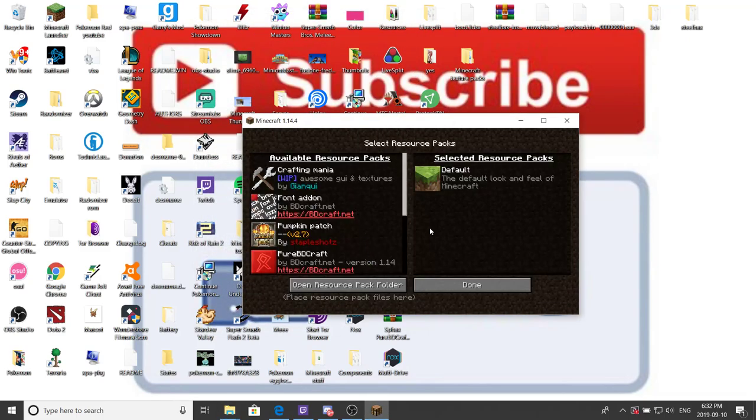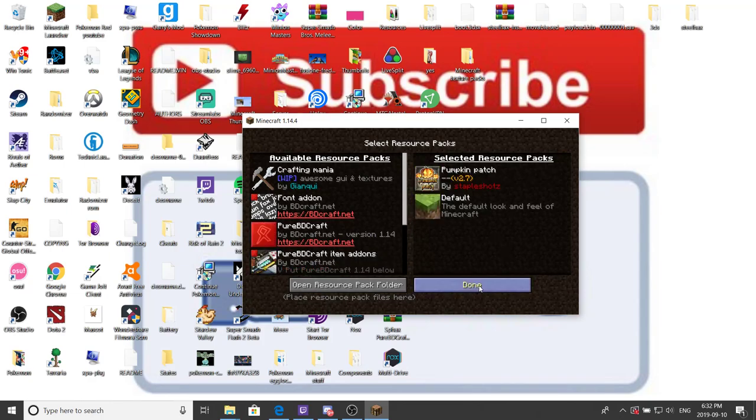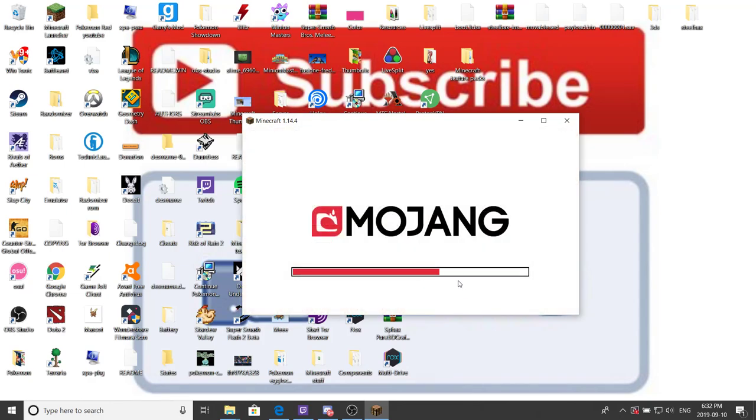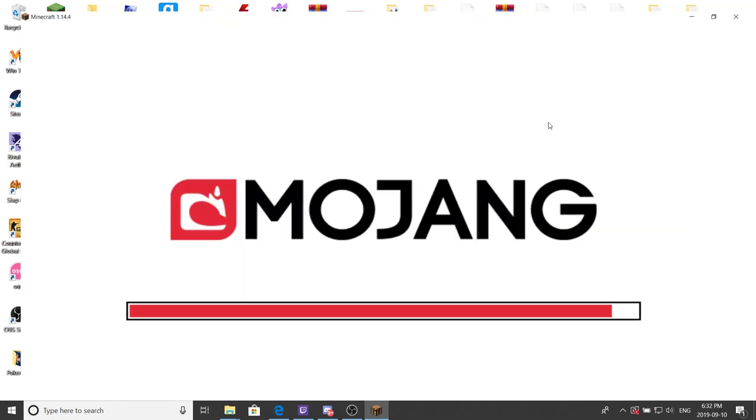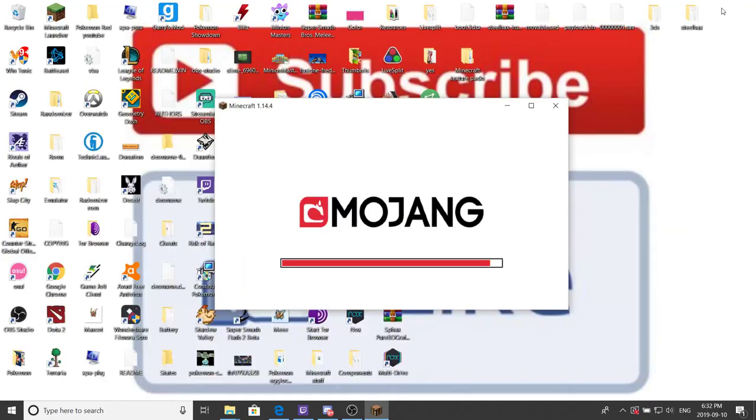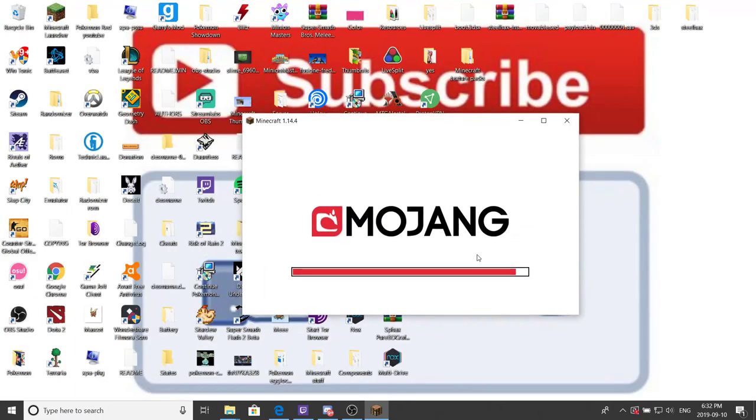if we go back and go into resource pack, you will see that Pumpkin Patch is inside of there. And then I should do a red bar. Don't worry, just loading up. So if we just wait one second for it to finish. Little bar loading. Well, that's all, that's everything done.